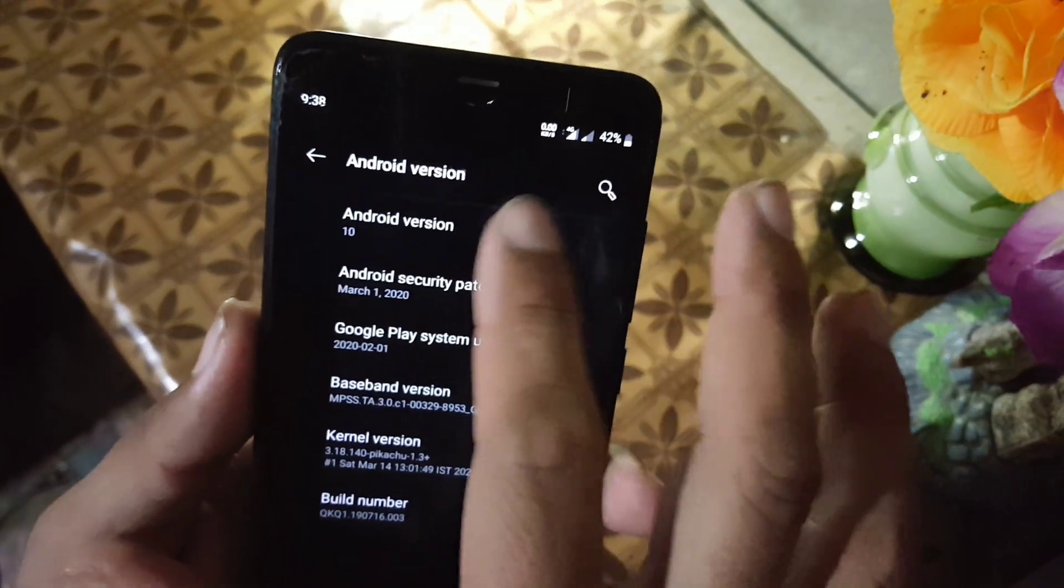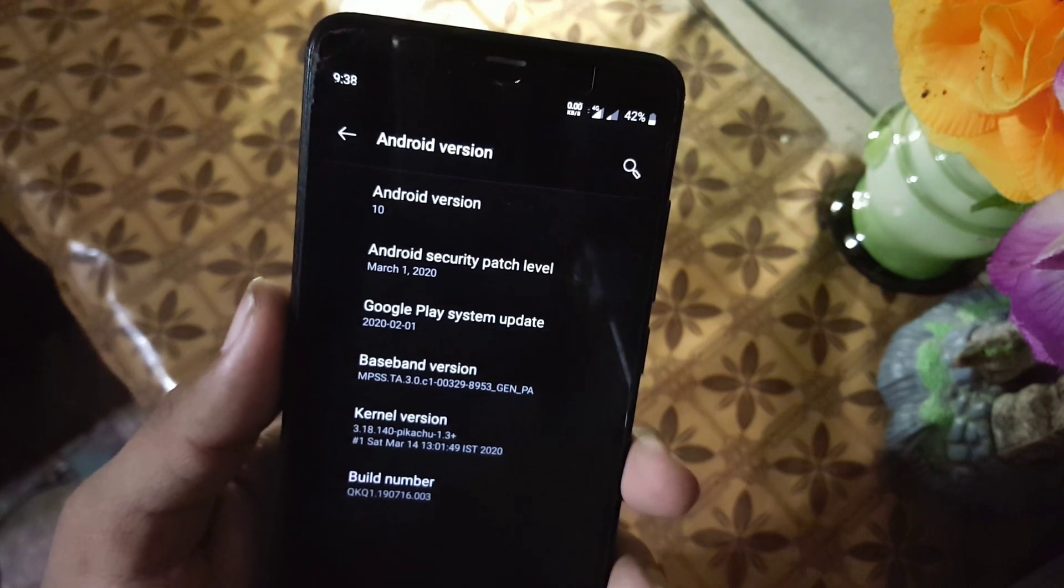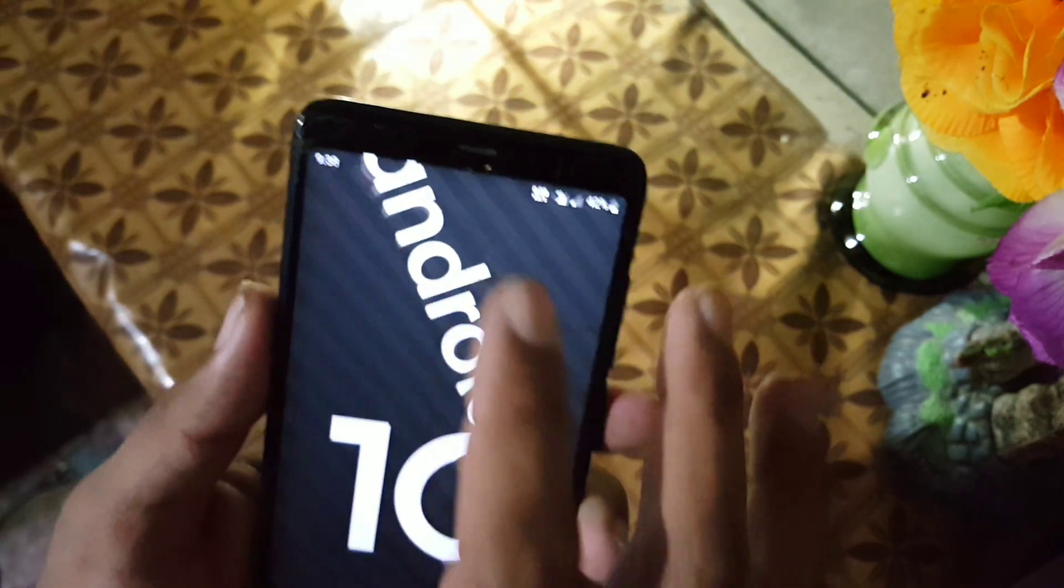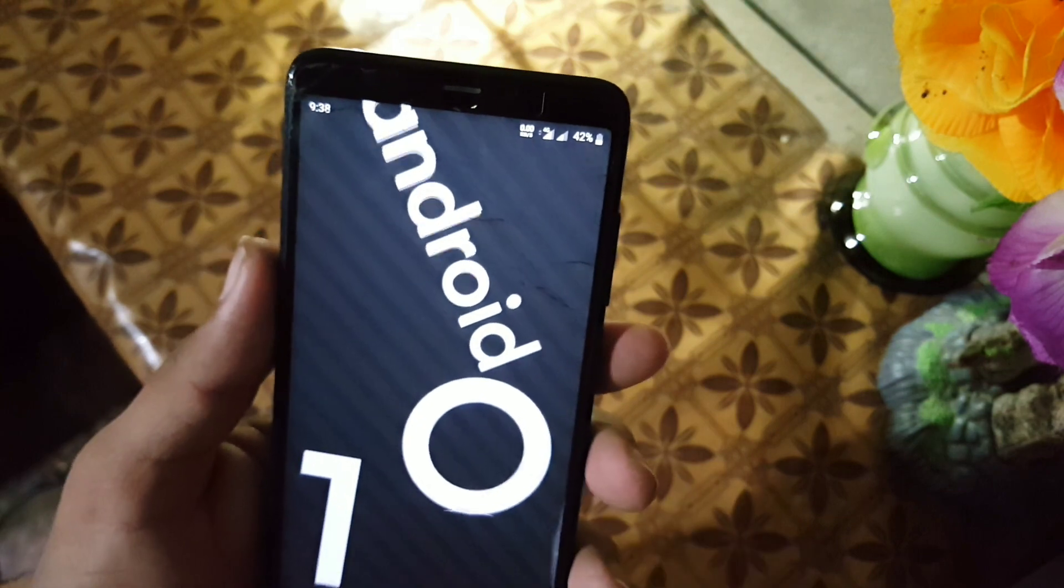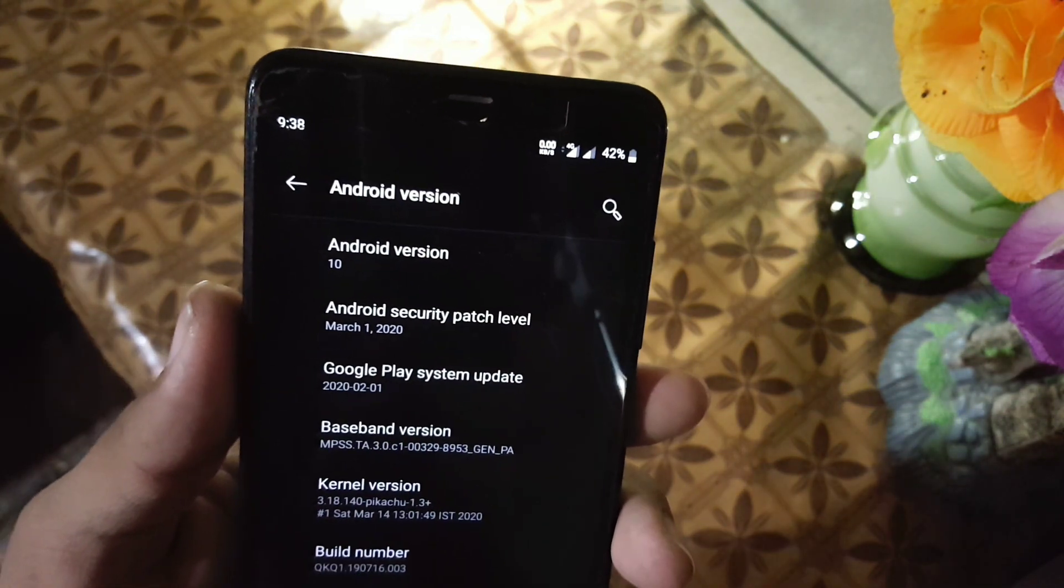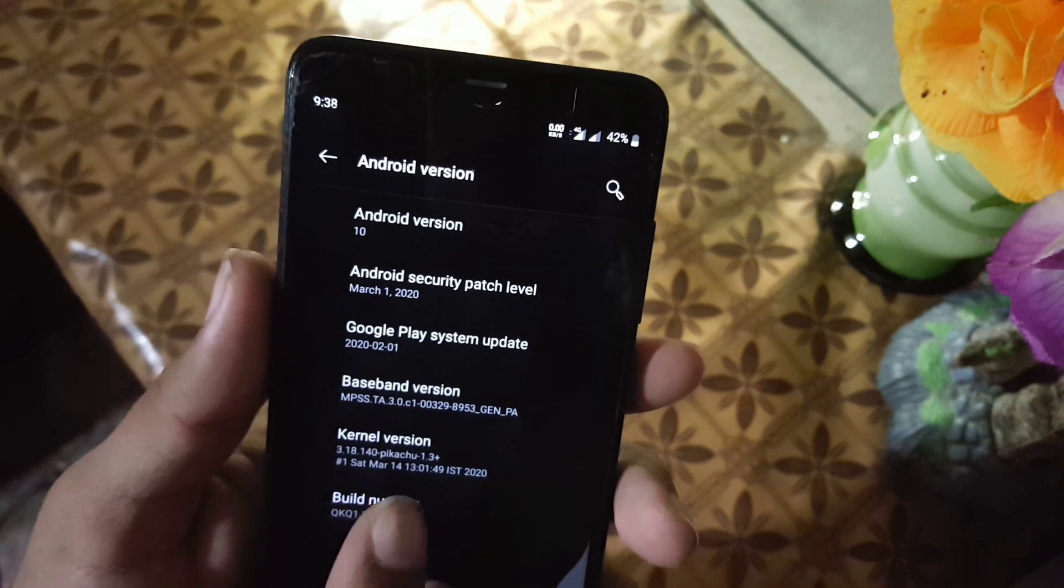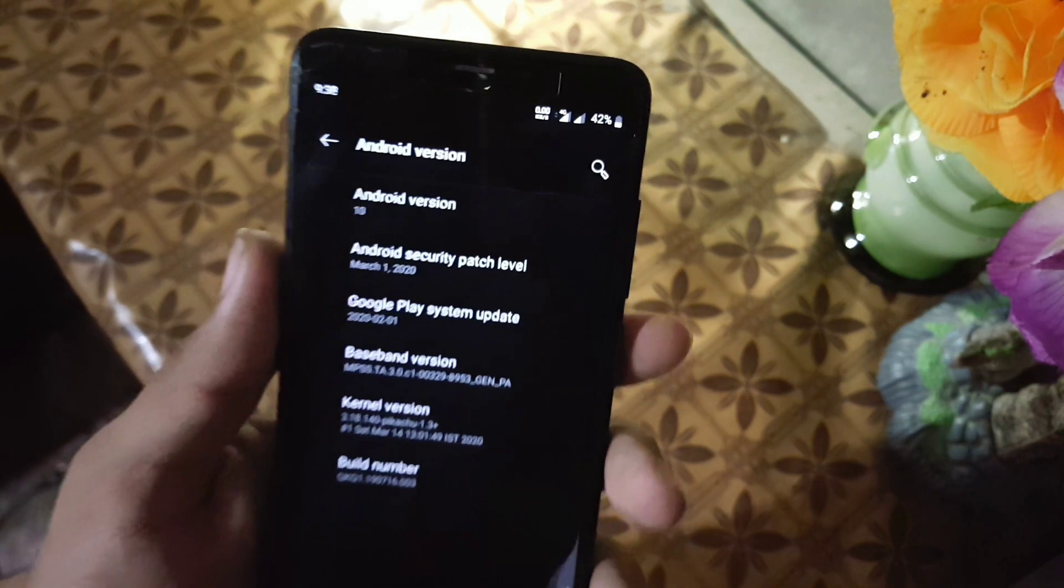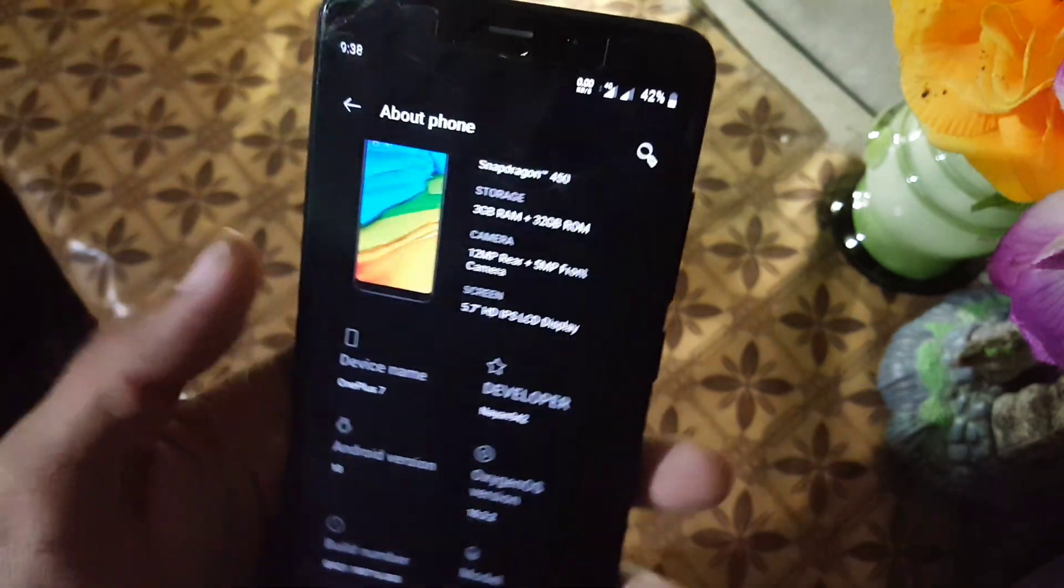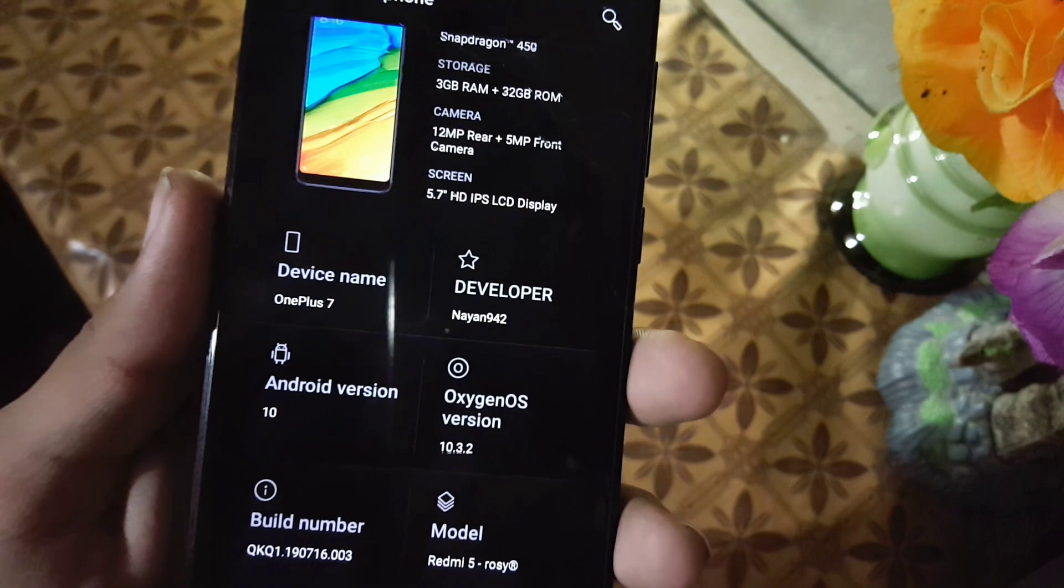As you can see here, its security patch is 1st March 2020. And its Oxygen OS version is 10. As you can see here, its Oxygen OS version is 10.3.2.